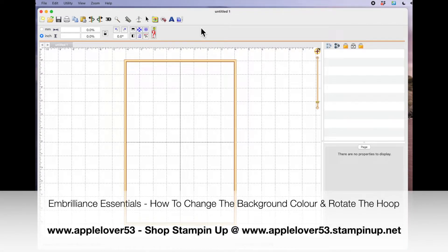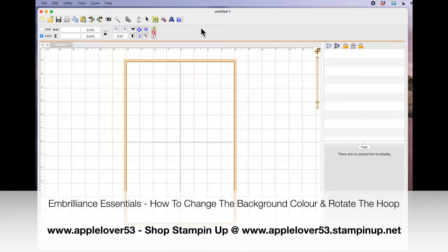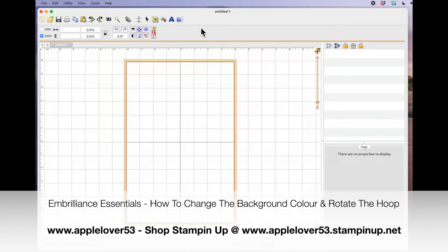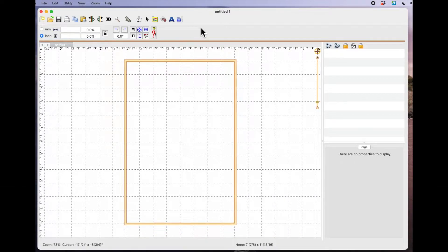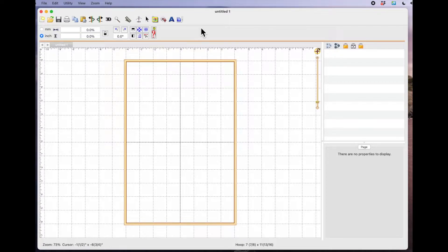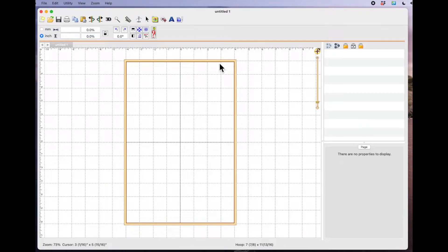Hi everyone, I'm going to be doing a short series on quick tips for Embrilliance Essentials. There are several questions that I get asked over and over again, so I decided that I'd just do a few little videos to break them down into individual chunks. So the first one I'm going to be doing today is how to rotate your hoop.